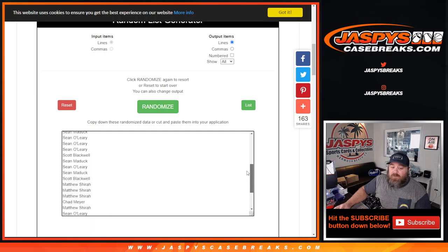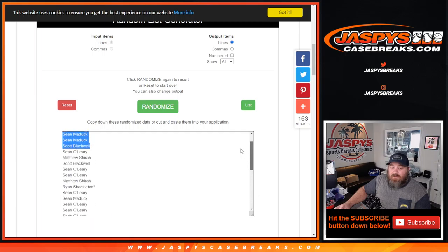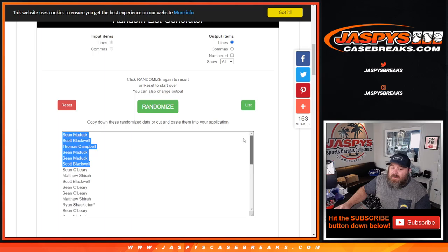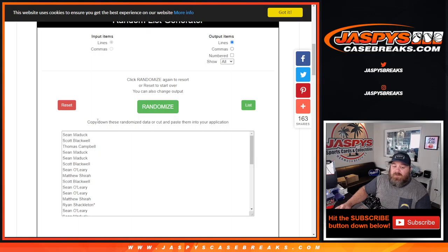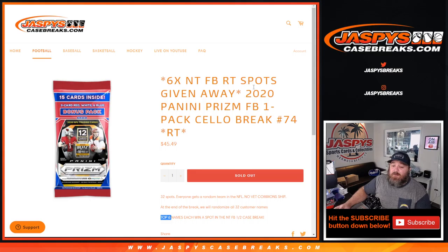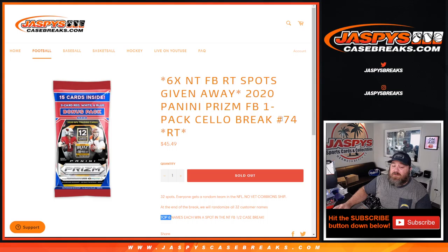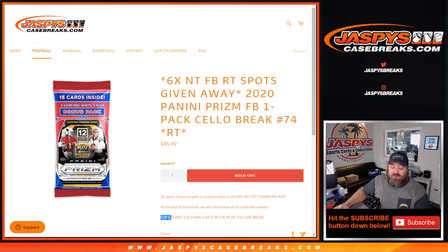Thanks to everybody for getting in. And there is your top 6. Sean, Scott, Thomas, Sean, Sean, and Scott. You guys now all have spots in the break, in the NT half case break. That was 2020 Panini Prism Football one-pack cello break, random team number 74 from JaspysCaseBreaks.com. I'm Sean. JaspysCaseBreaks.com. Thanks for hanging out. We'll see you next time.